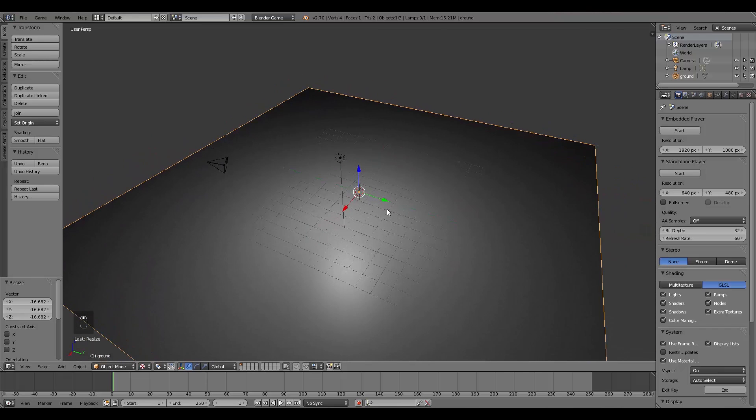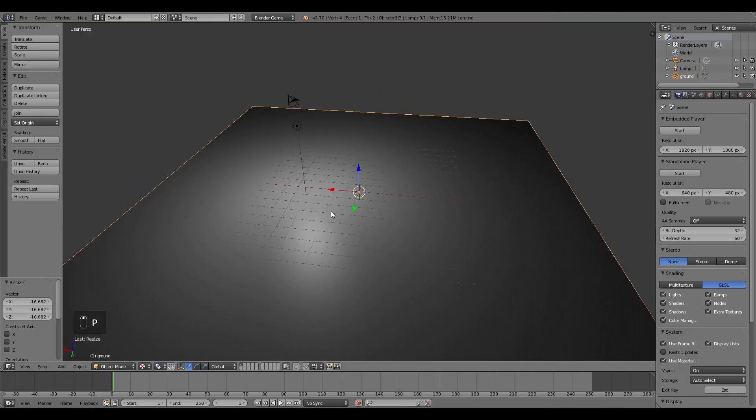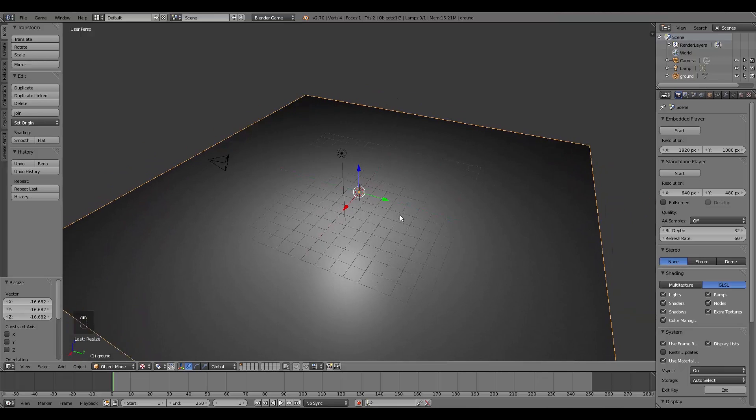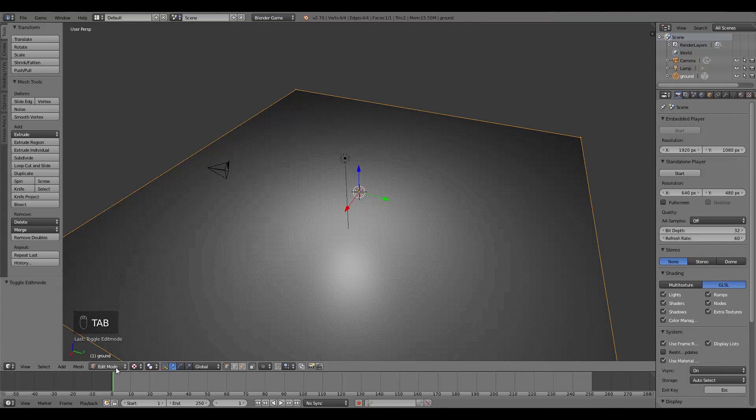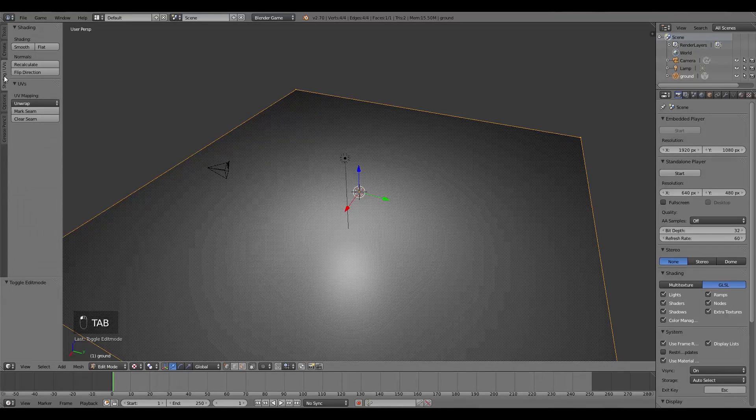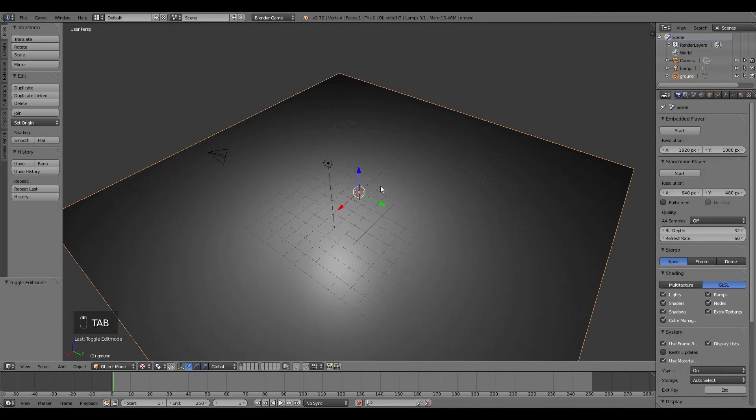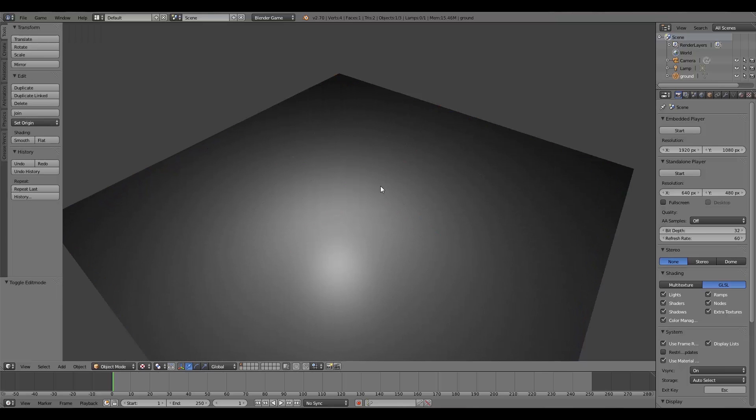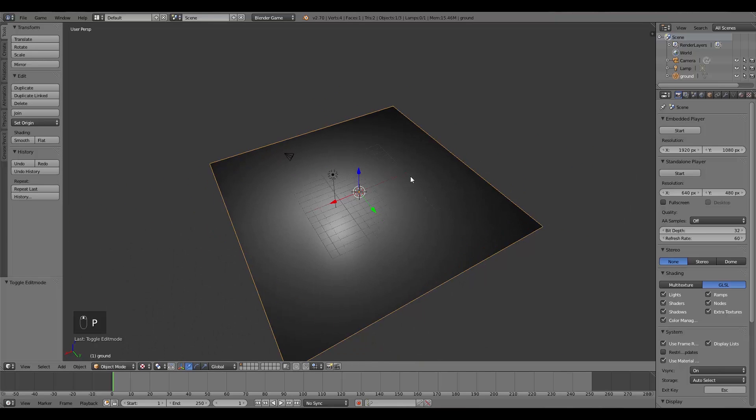Now we'll just press P and you'll notice it's disappeared. That's because the normals are the wrong way around. So I'm going to press Tab to go into edit mode, go to the UV shading and flip direction, and Tab again to go out of edit mode. Now if we press P, there we go, there is our plane.